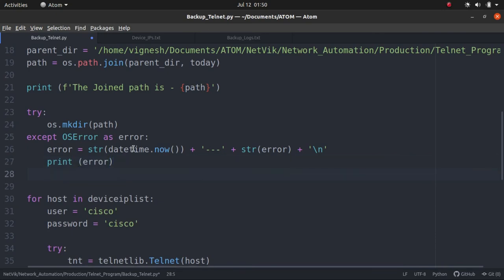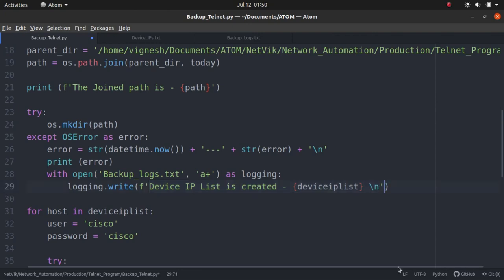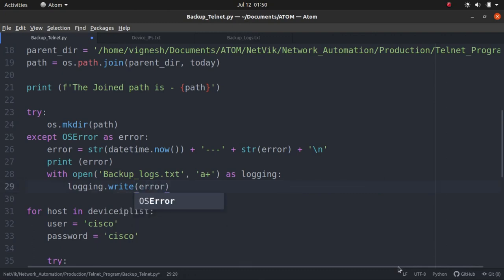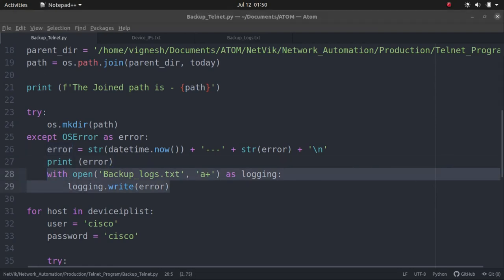Now let's open the backup log inside the exception. When the exception happens, we will open the backup log file and then what do we write inside the backup log file? We will write the error itself. So we will write the error which we have saved here. Error variable. We will write it into the backup log. Where else we can have this? Where it will be good to have?